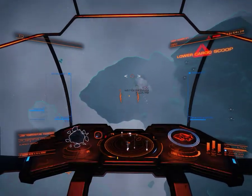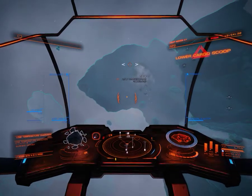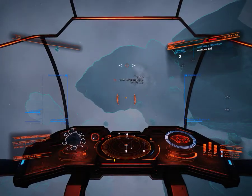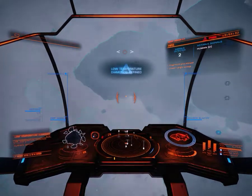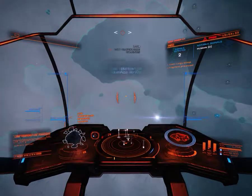Limpid drone error. Deploy cargo hatch. Cargo scoop deployed.